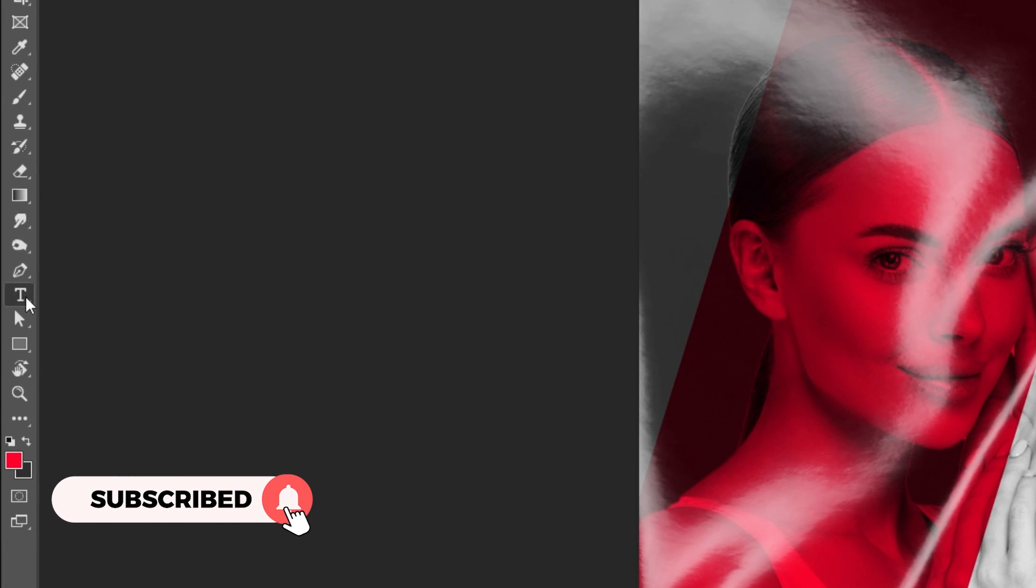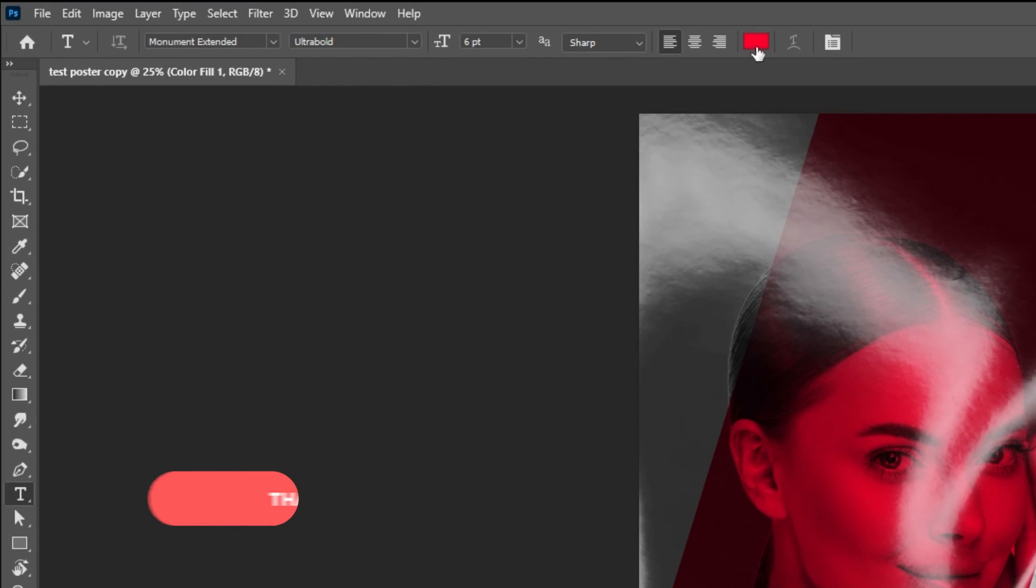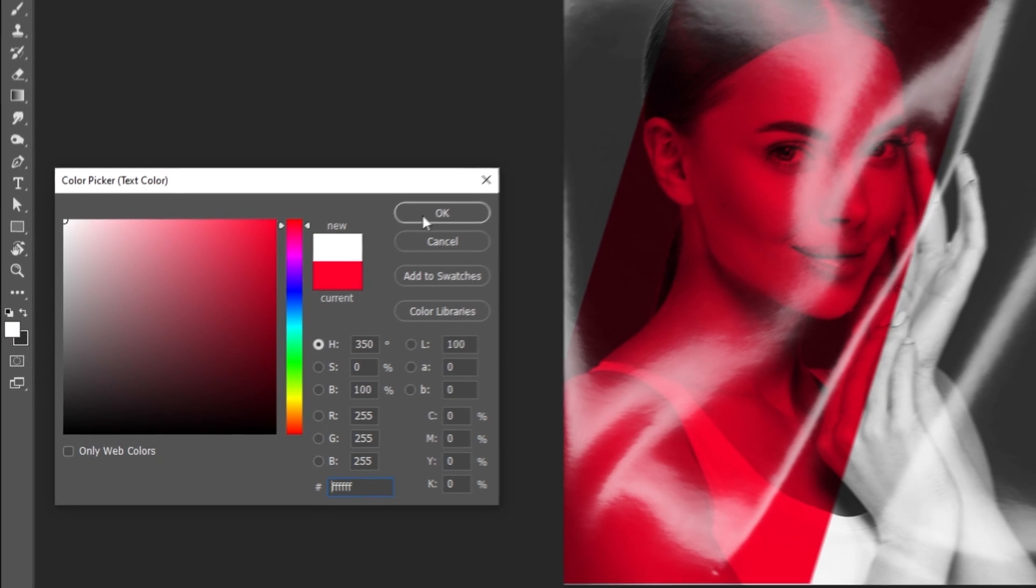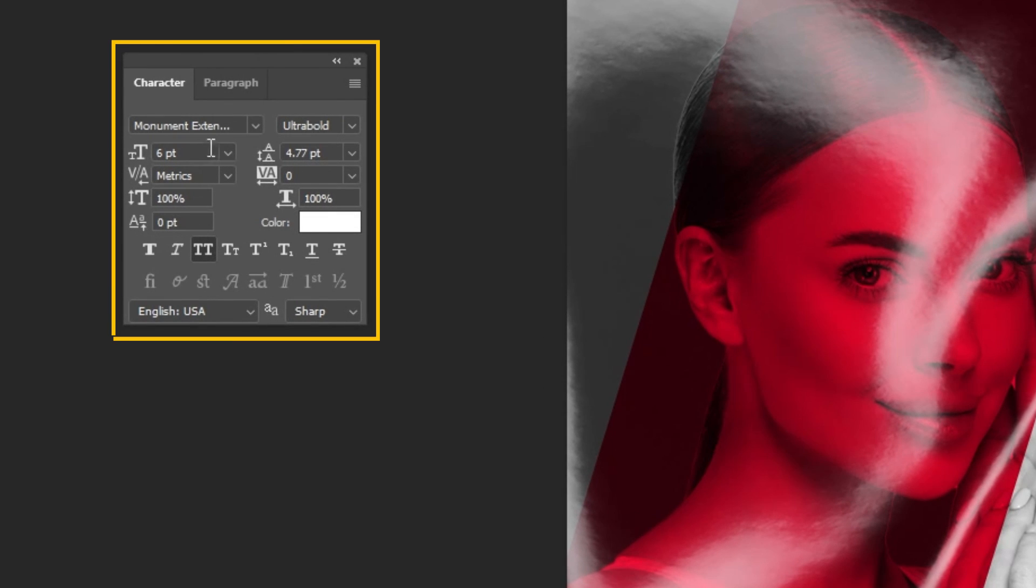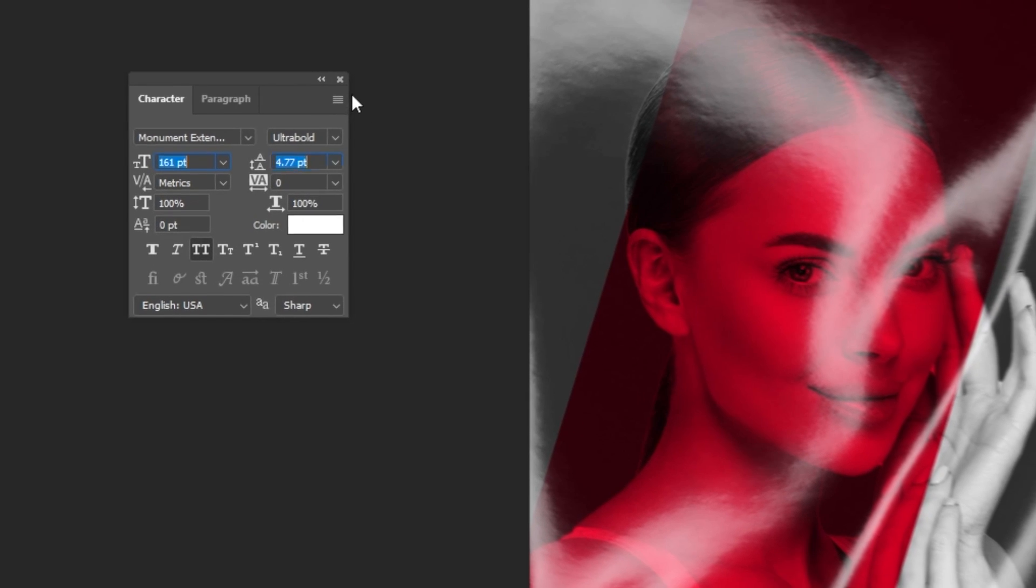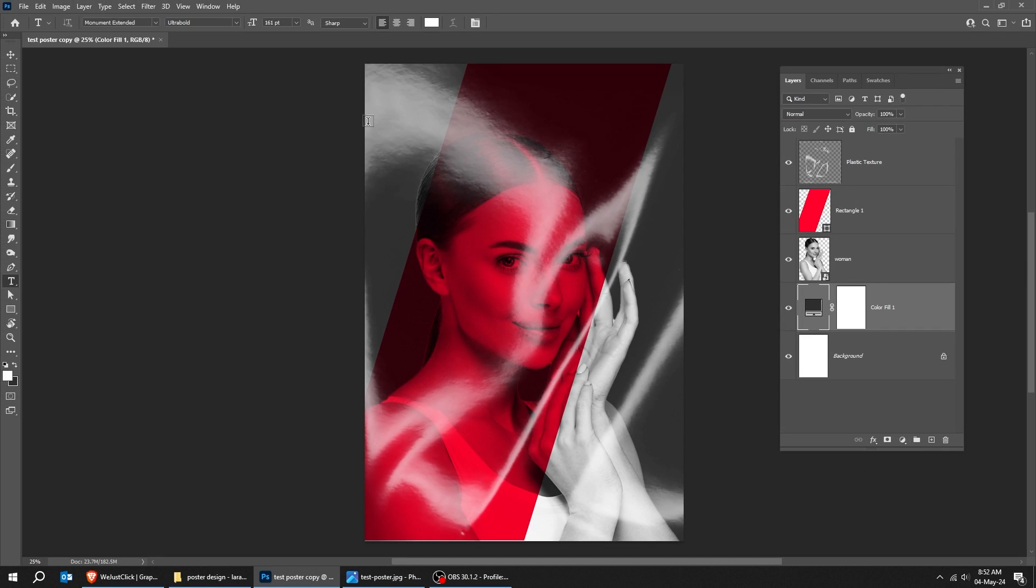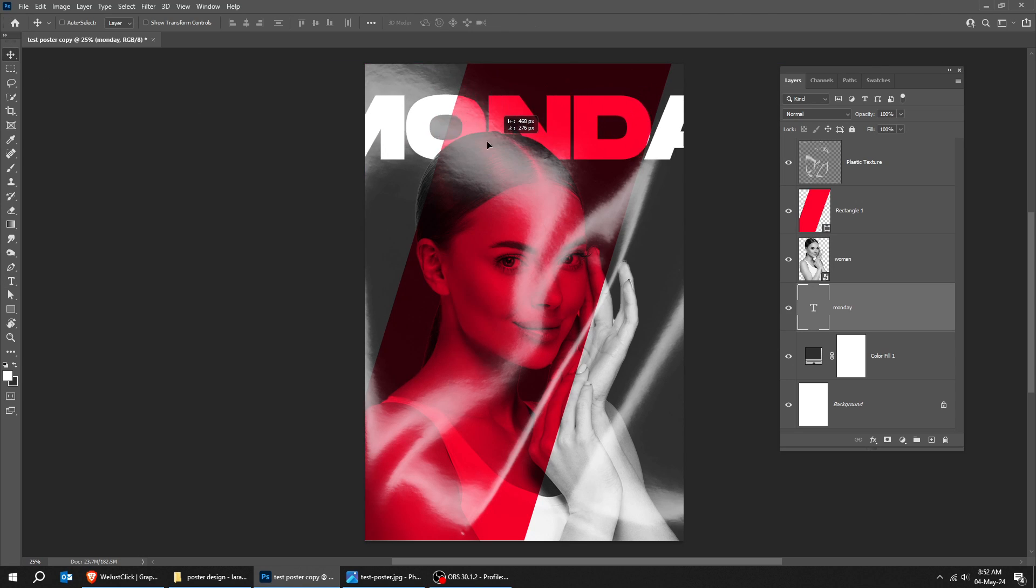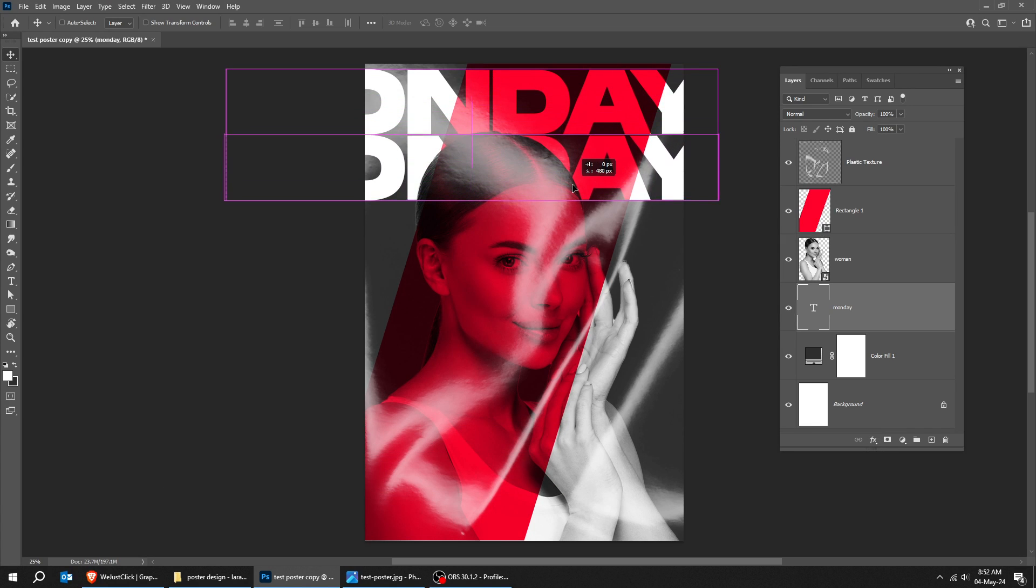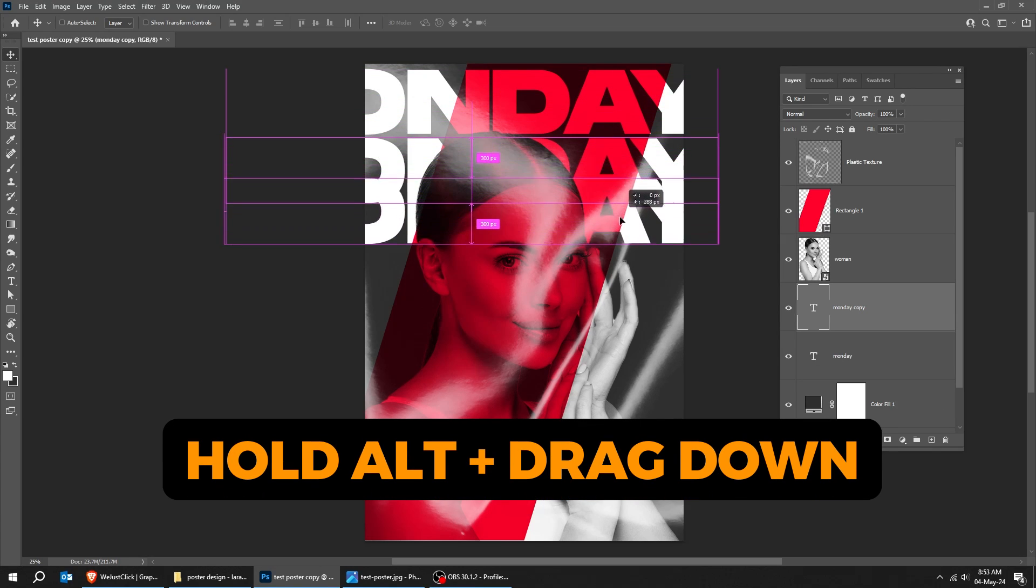Now choose the type tool. This is the font that I am using. Follow these settings. Hold ALT and drag it down to make a copy. Do it multiple times like this.